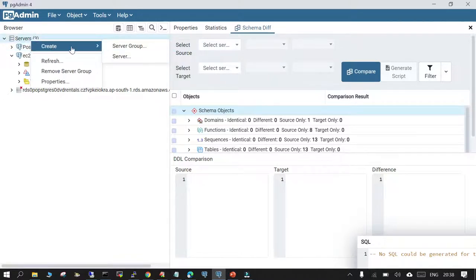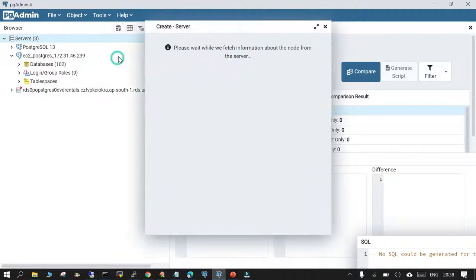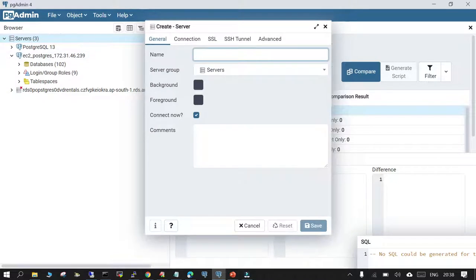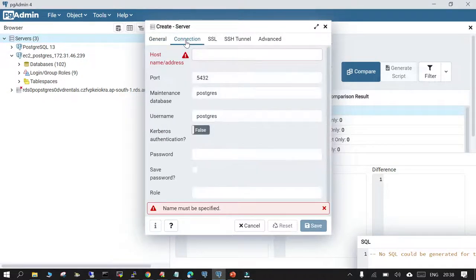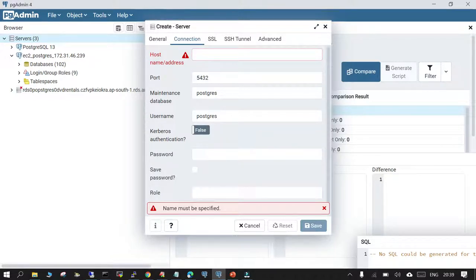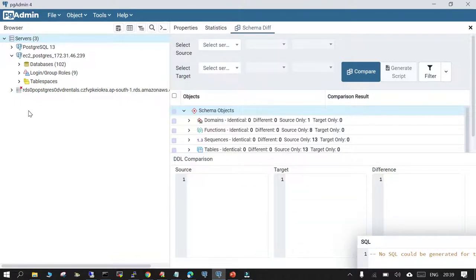In case you want to create a connection from the beginning, just select 'Create a Server' and fill in the details: the name of the connection, hostname, port number, database, username, and password. If everything is correct and you have the required information mentioned in the pg_hba.conf file, you will be able to gain access in the pgAdmin tool.